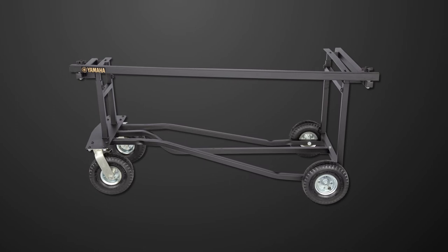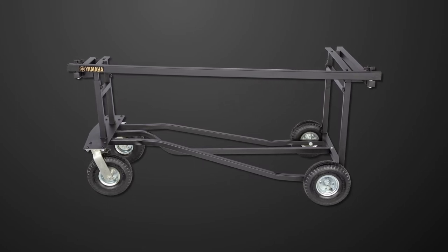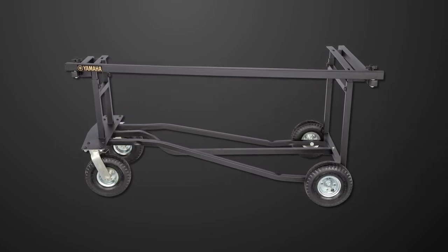In this video, we'll be demonstrating how to assemble the Yamaha T2700.